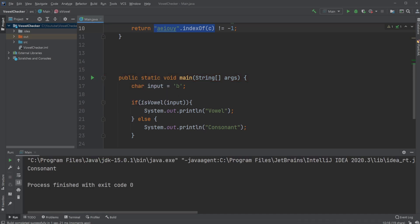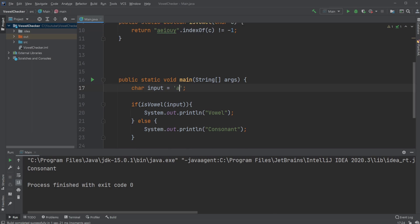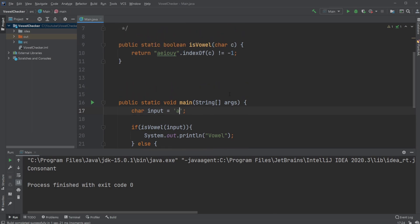But if we did a different input, like A for example, we're now going to check isVowel A. Does this string have A in it? In which position and which index? A is inside the string and it is at index zero.